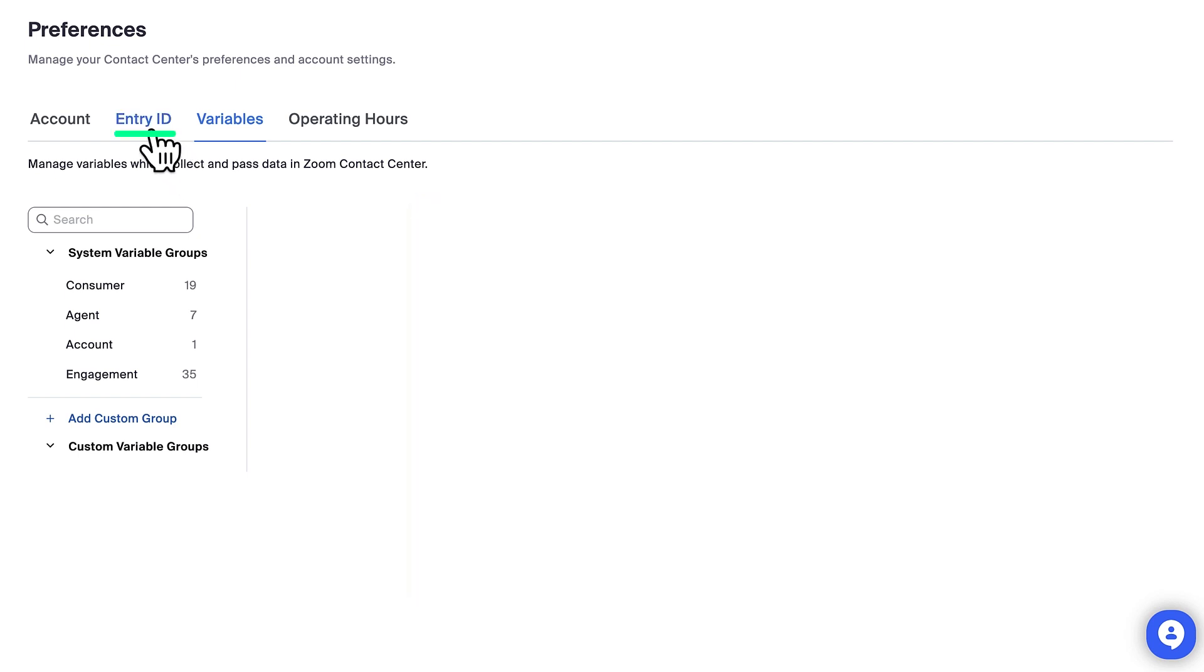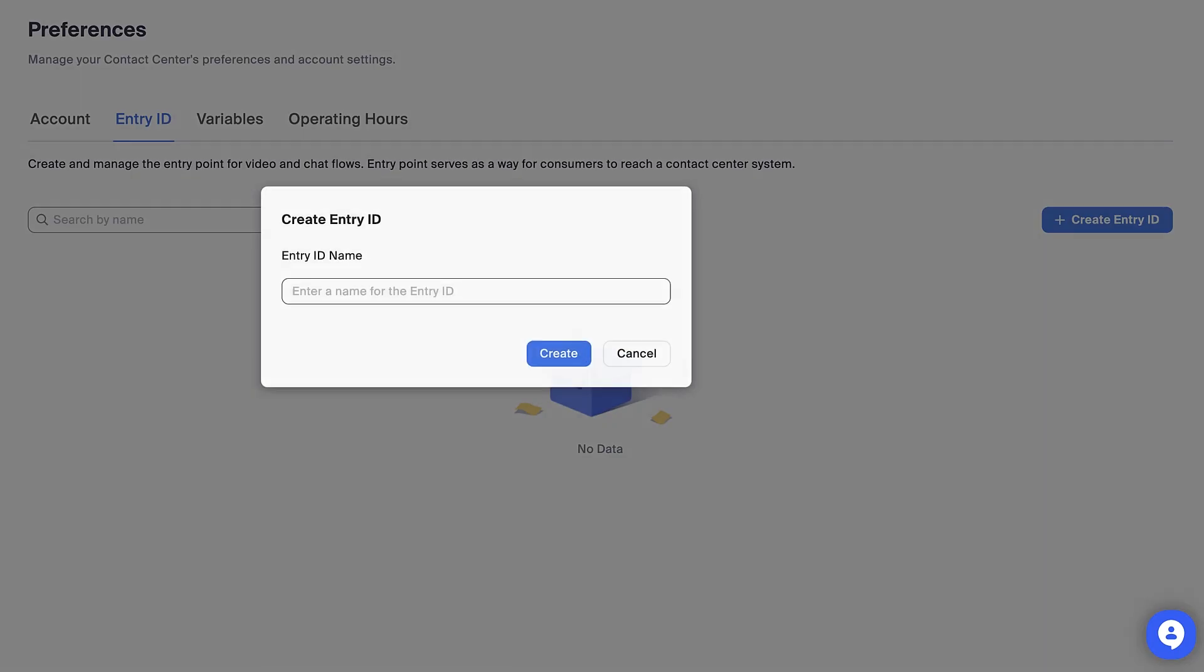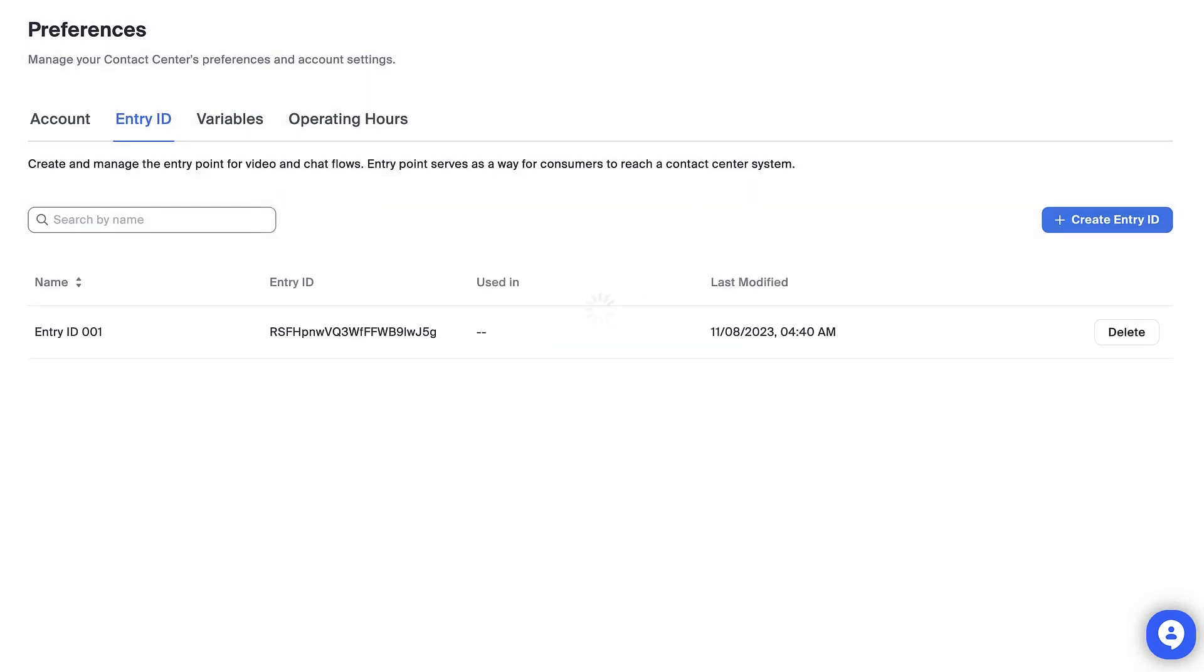In the Entry ID tab, admins can create and modify entry IDs, which are used for integrating with the Zoom Contact Center web or mobile SDK. Entry IDs are also used when integrating a Zoom Room's kiosk with a Zoom Contact Center video flow.